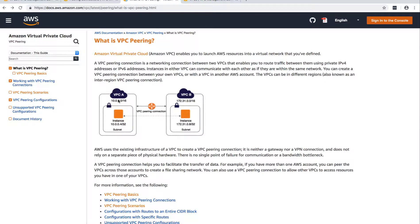Let's say VPC A is in US East and VPC B is in US West, both in the same account. If you want the instances to connect with each other — like your web servers maybe in VPC A and your database servers maybe in VPC B — and your web servers want to access your database server in VPC B, then you need to have a VPC peering connection.